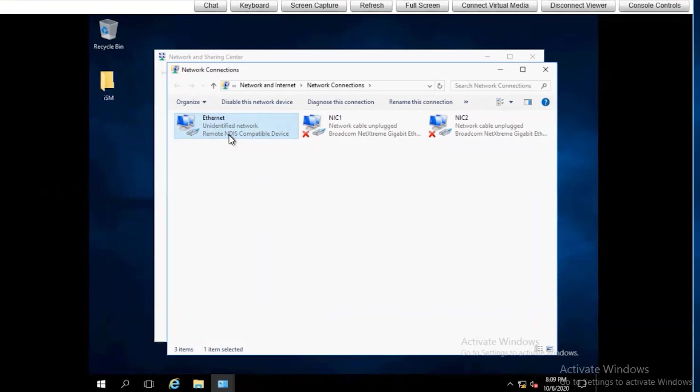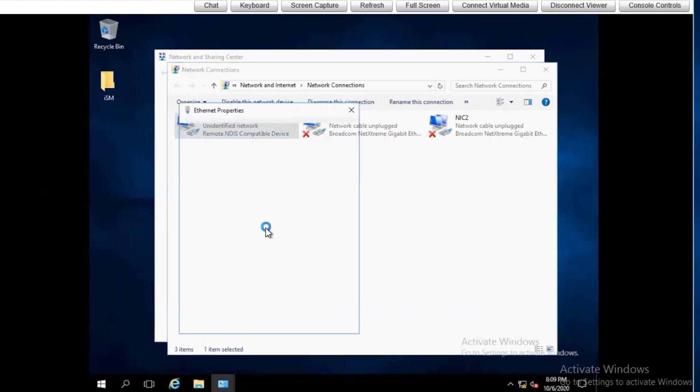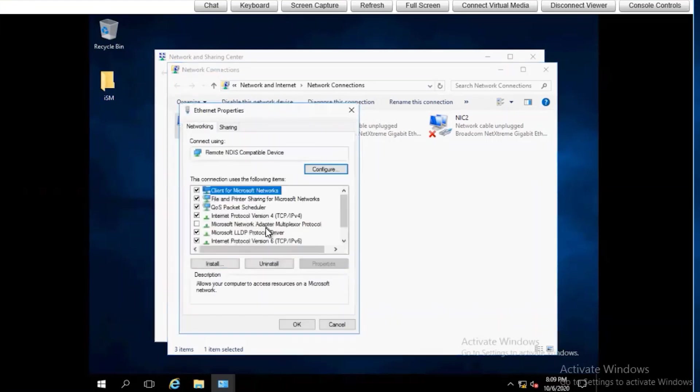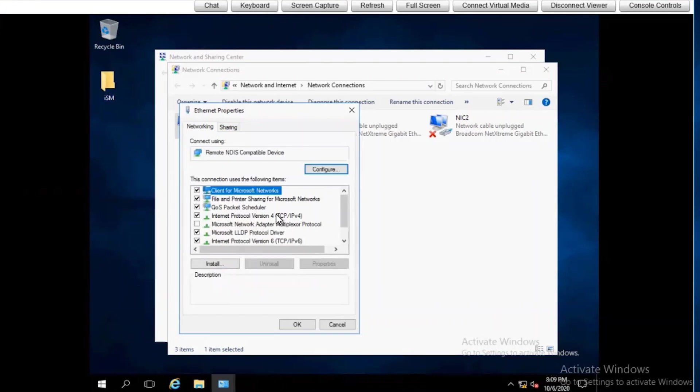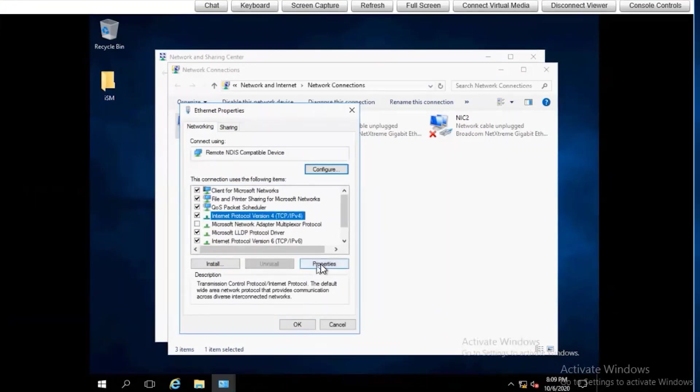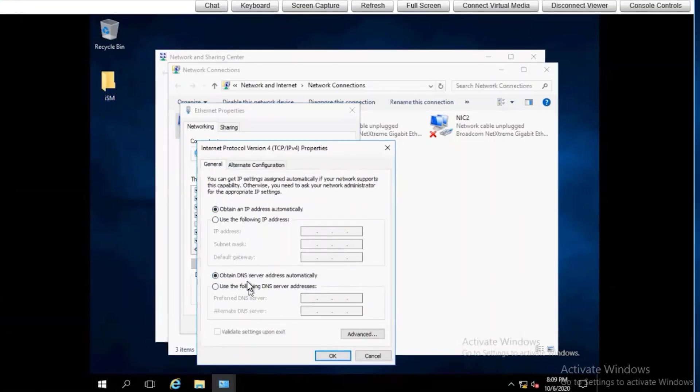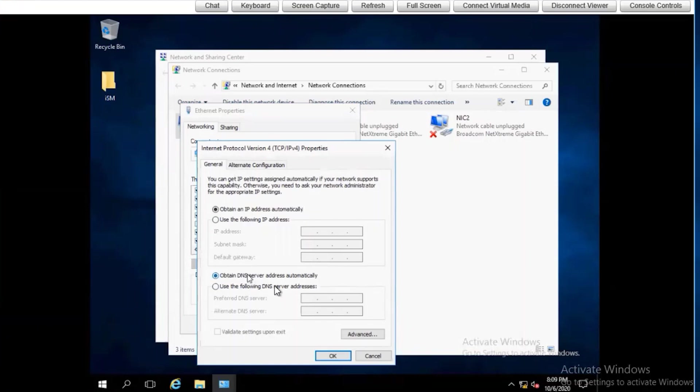If we look at the properties and go to IP version 4, you can see it does obtain its IP address automatically and obtains its DNS information automatically.